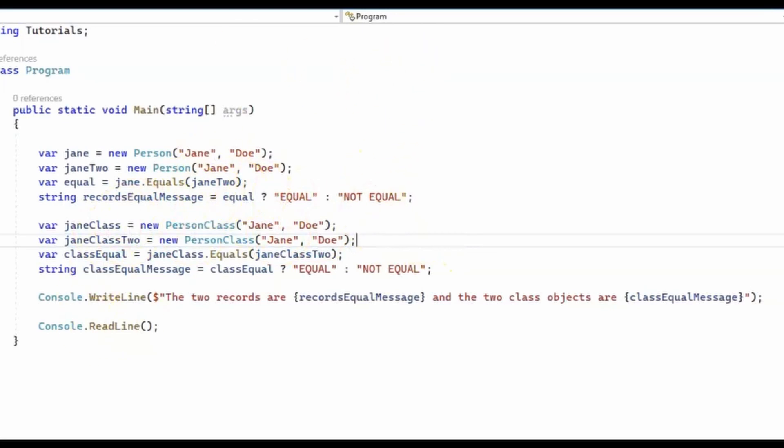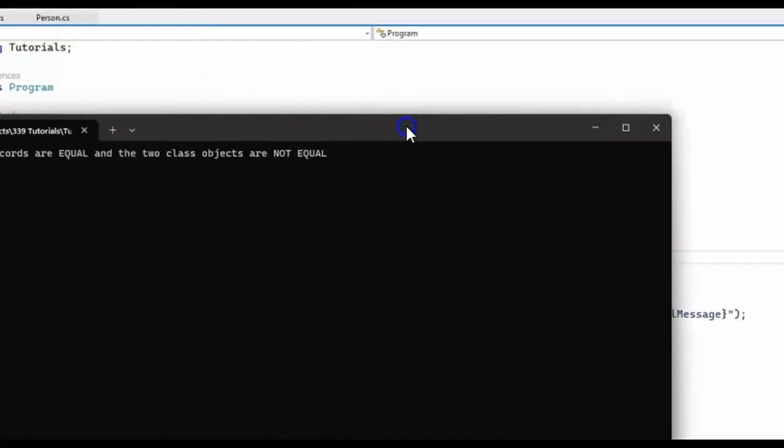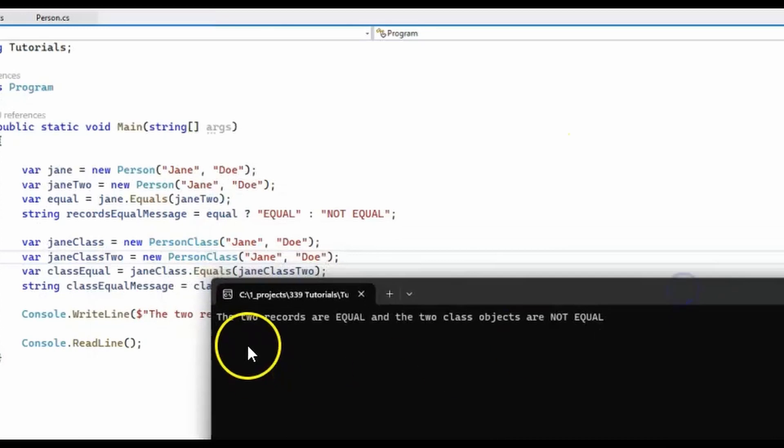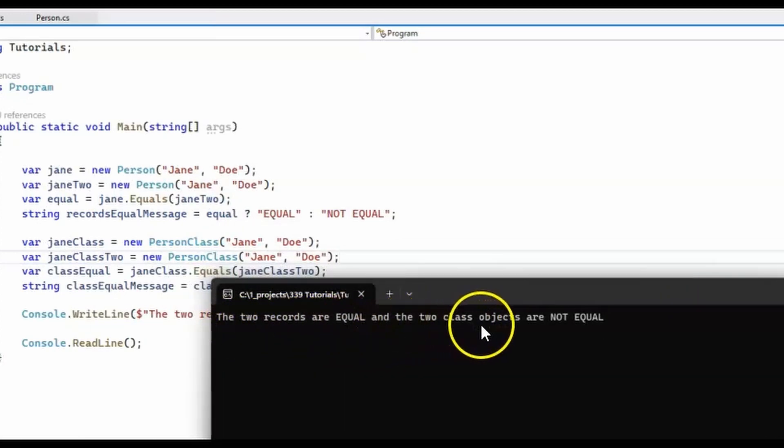Let's run the program. And as expected, we have the two records are equal and the two class objects are not equal.